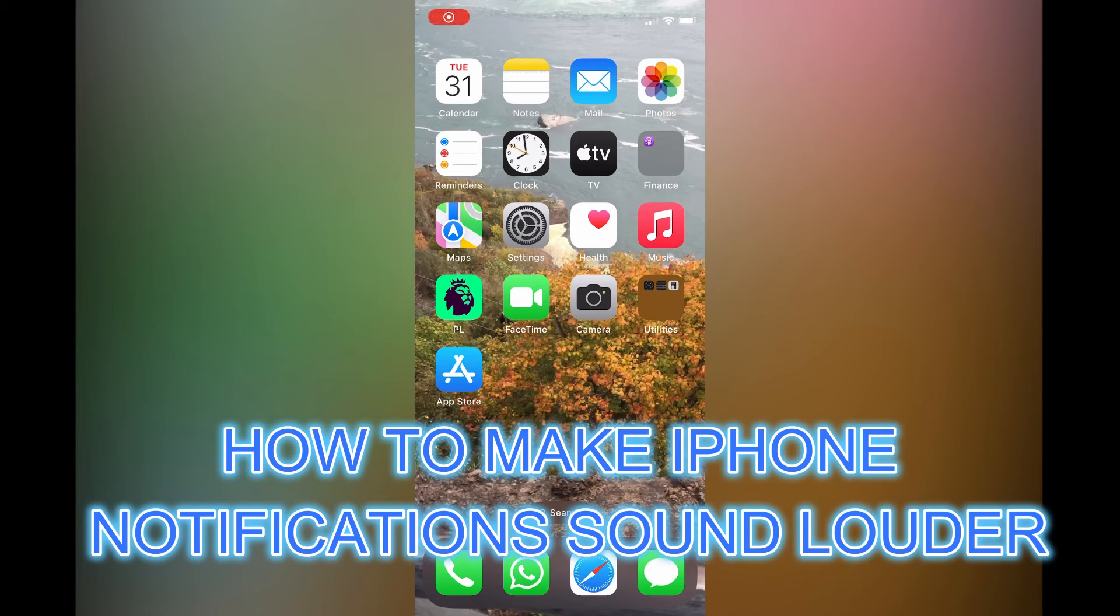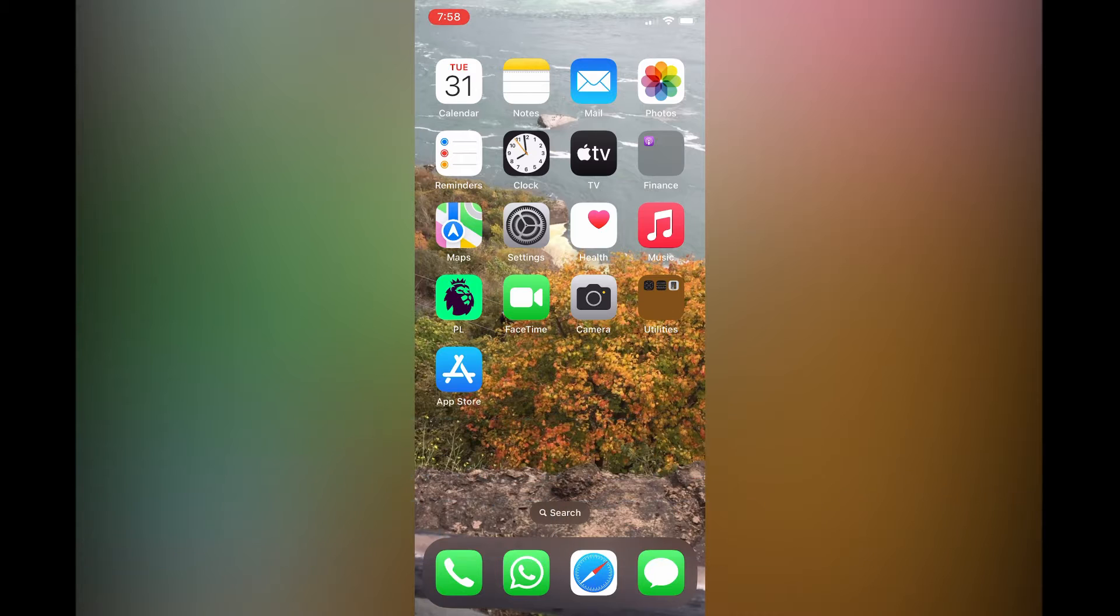Hello everyone. In this video, I'll be showing you how to make iPhone notifications sound louder.